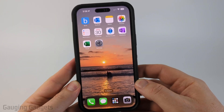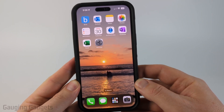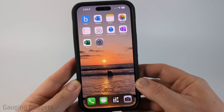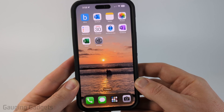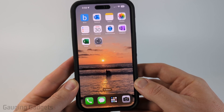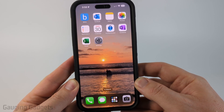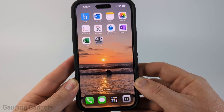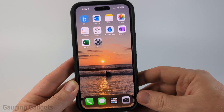How to use vehicle motion cues to reduce motion sickness on your iPhone. In this video I'm going to show you how to turn on this new setting so that you can reduce motion sickness while using your iPhone in a car, plane, anything that moves.